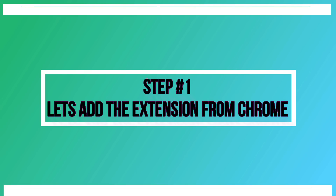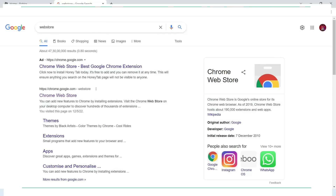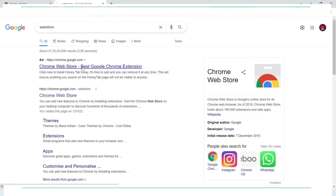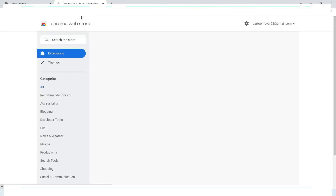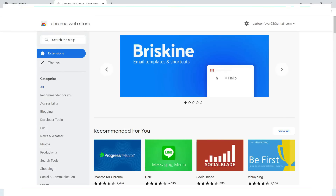Let's start with Chrome. As you can see, I go to the web store, search for the extension, and add it. Isn't it so easy?